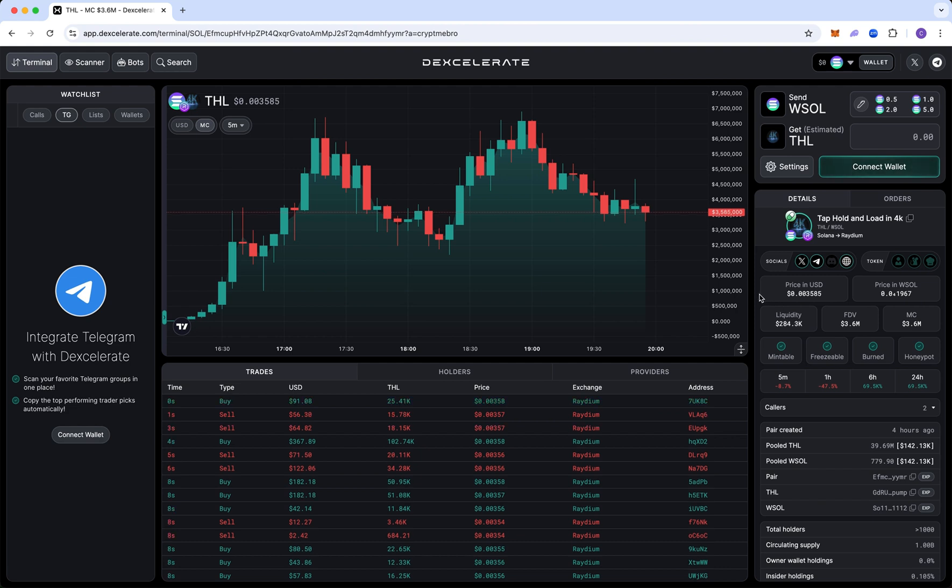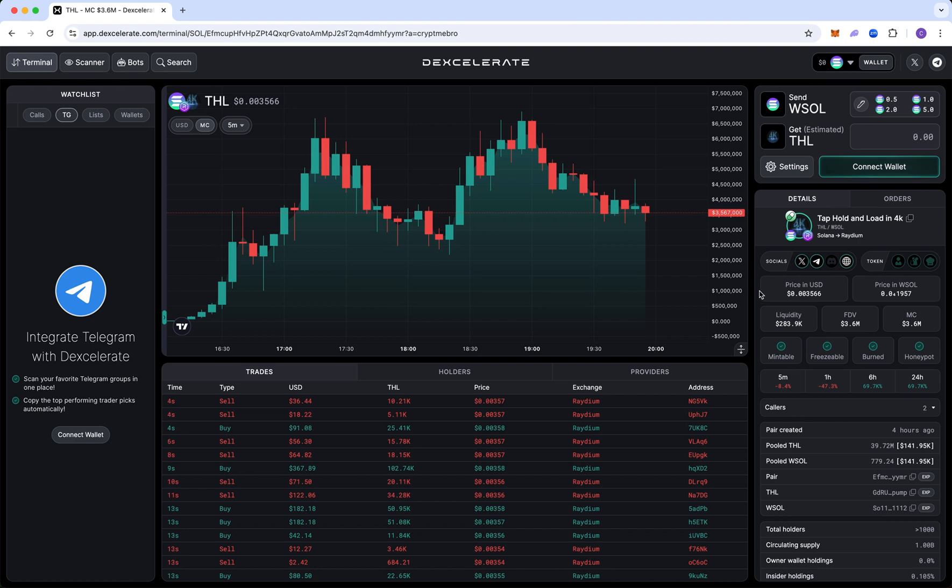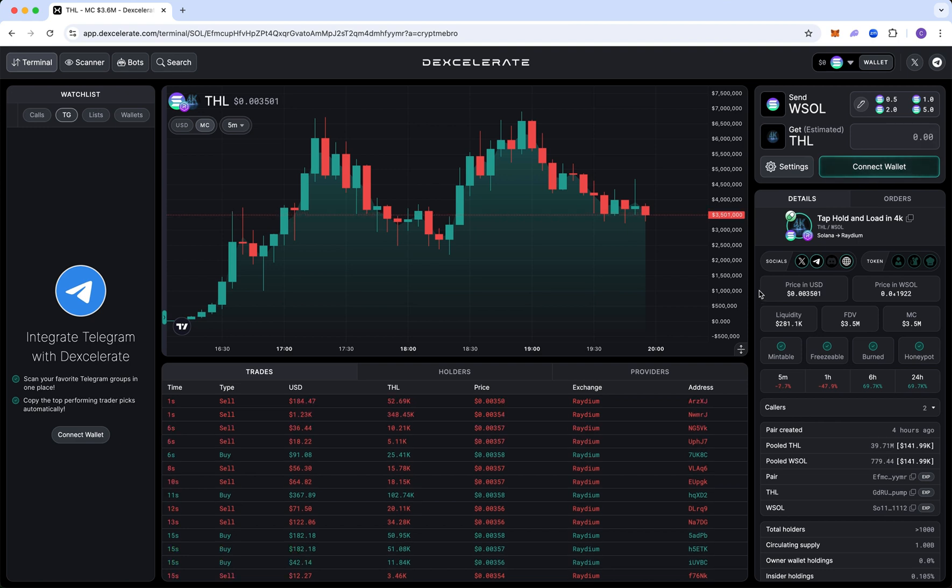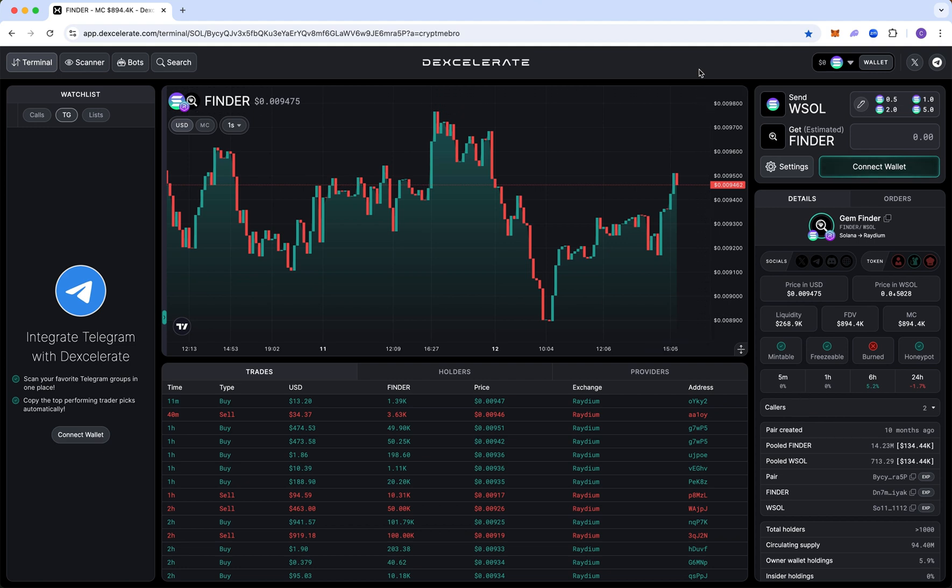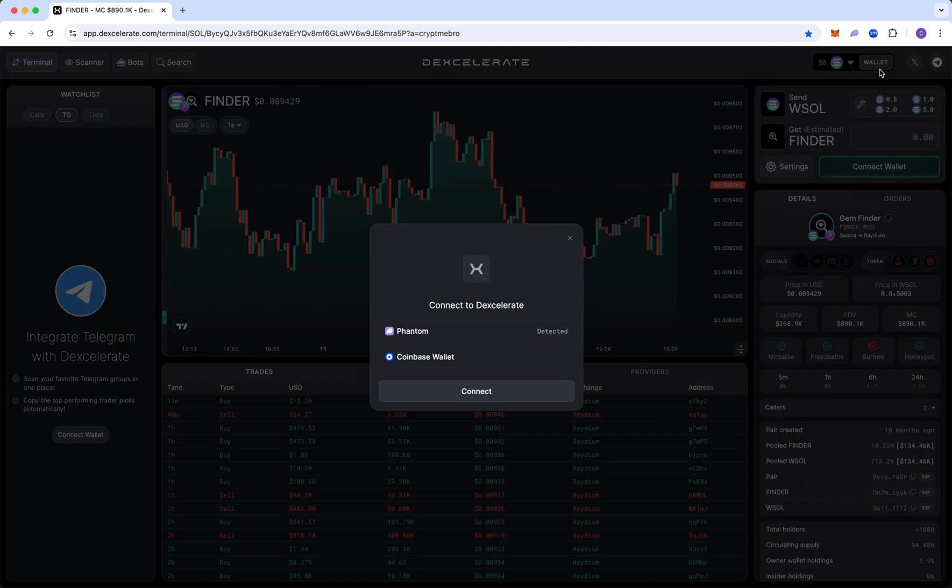So Dexcelerate has actually found a solution for this problem. In order for you guys to get started, you can head over to the official link in my YouTube video description. I'm going to approach this as if I'm brand new to Dexcelerate and I'm setting it up for the first time. This way you guys will not make any mistakes and I'll show you exactly how to do it from the start.